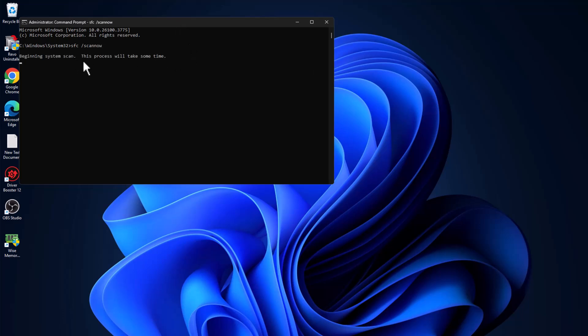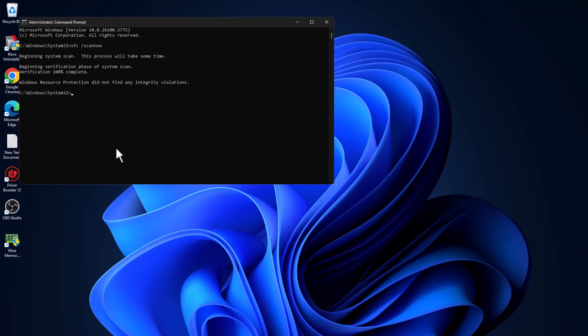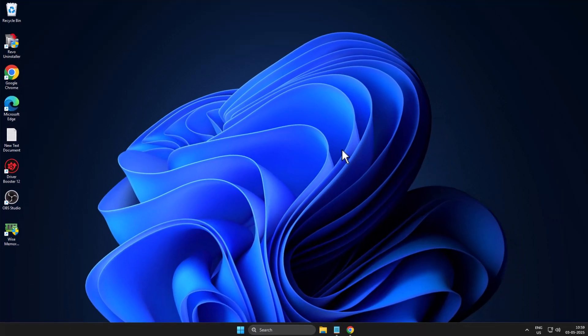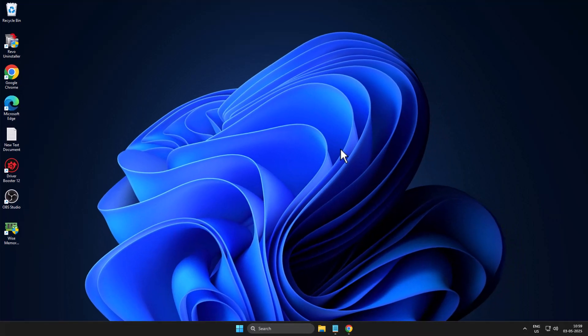You just need to wait for this command to get to one hundred percent completed. After it reaches one hundred percent, close it and restart your PC. After restarting, your problem should be fixed.